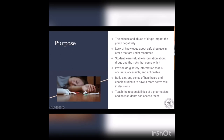The misuse and abuse of drugs impacts youth negatively, and there's a lack of knowledge about safe drug use in under-resourced areas, which can lead to risky attitudes and low perceptions of harm. Through this education, students will learn valuable information about drugs and the risks that come with them. They'll be provided with information that's accurate, accessible, and actionable. Ultimately, we want to build a strong sense of healthcare and enable students to have a more active role in decisions, including understanding the role of a pharmacist and how to access them.